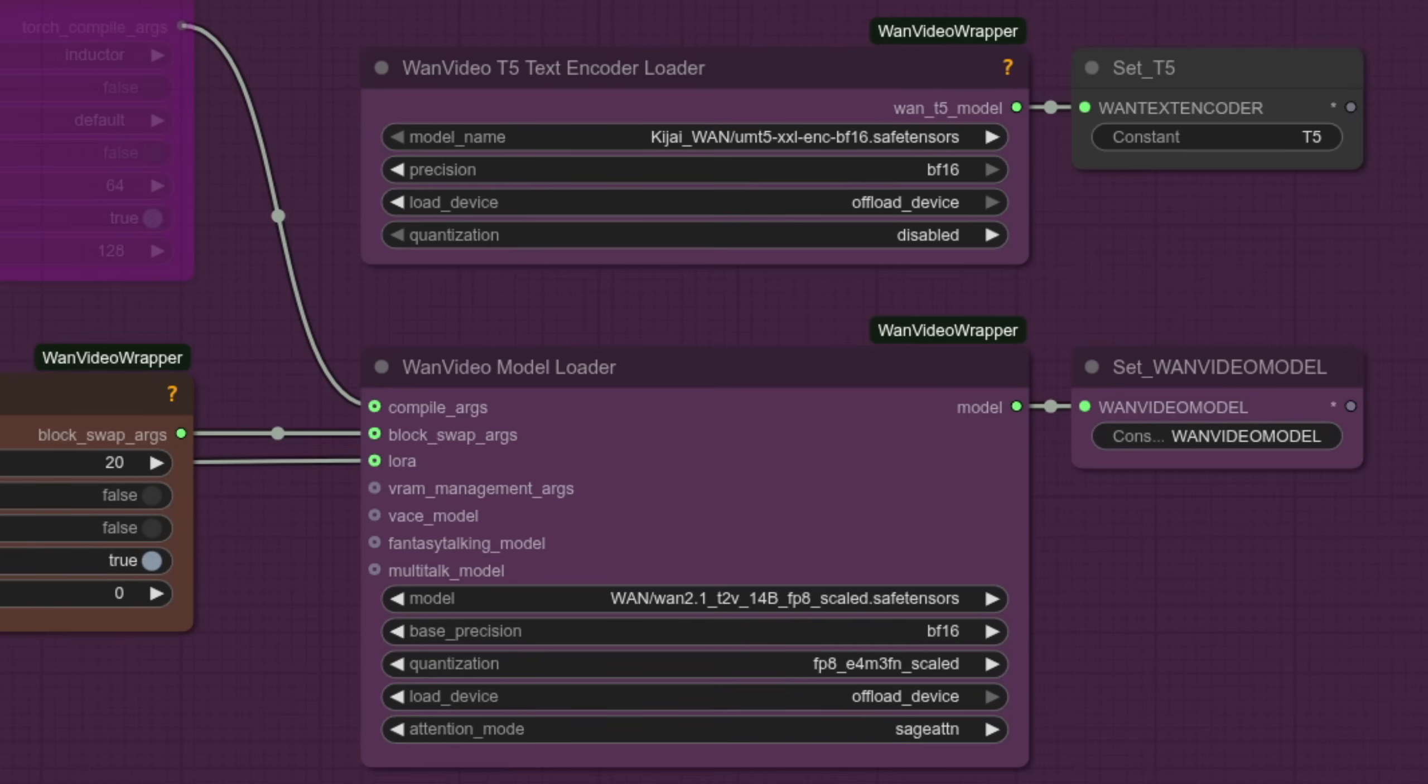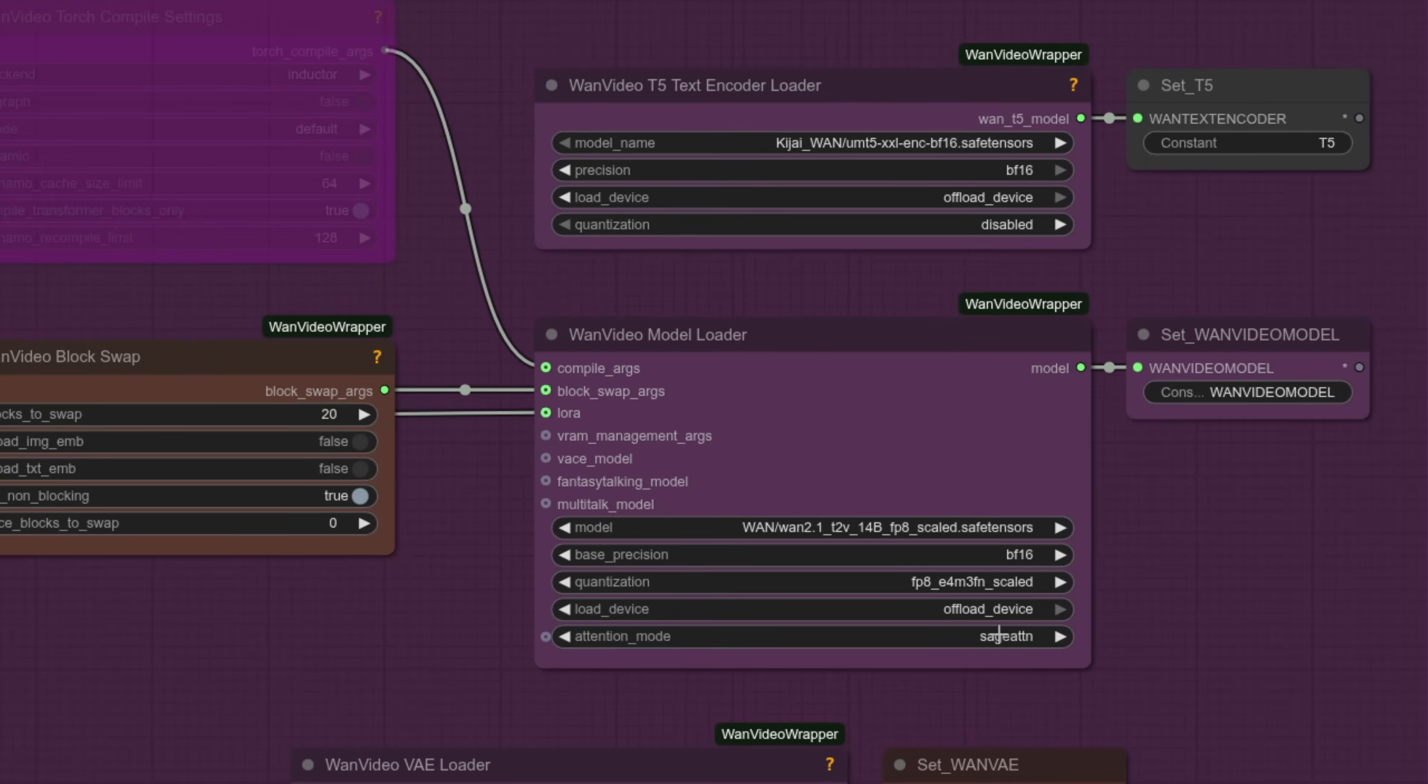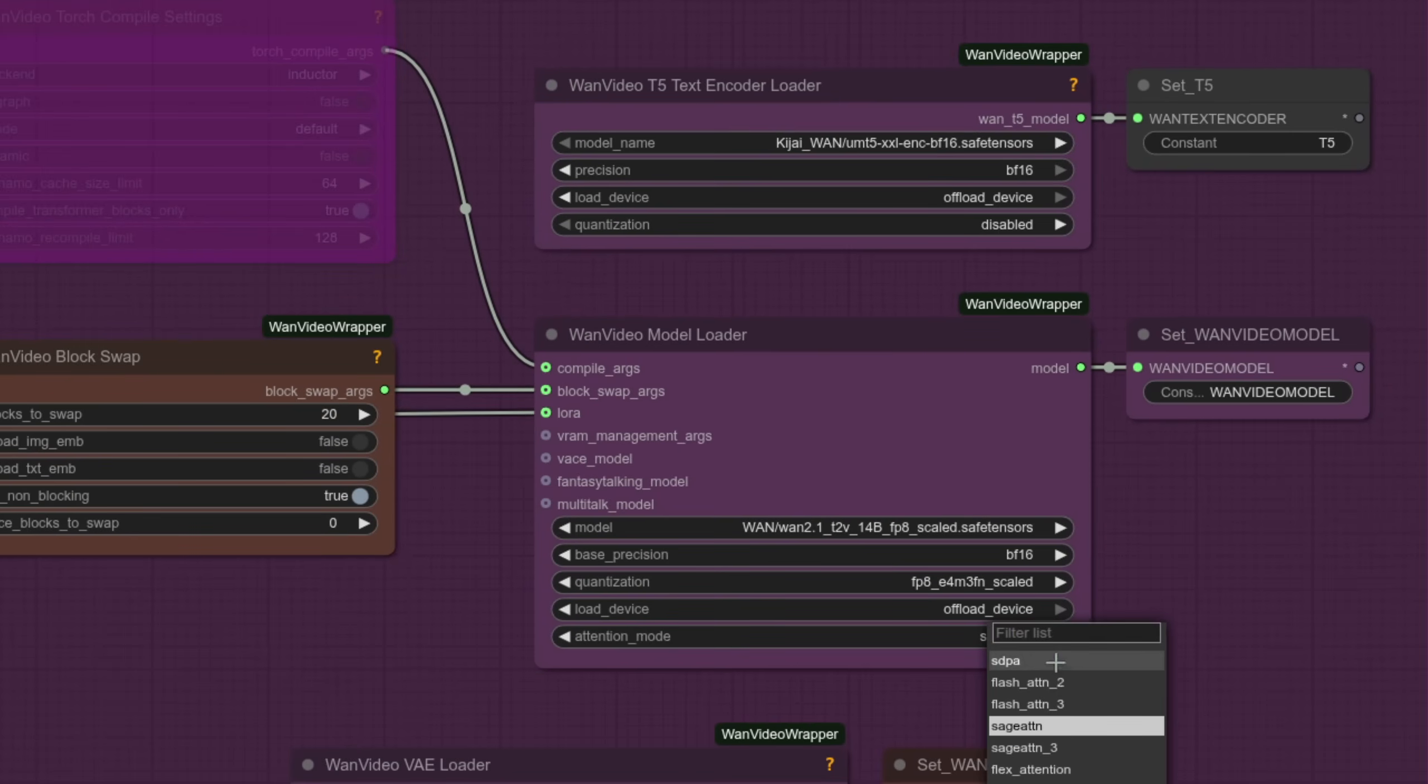The T5 text encoder also has some VRAM saving options, with device offload and quantization if required. The WAN video model has much the same, but also with an attention mode to help with some performance, too. I'm using Sage Attention as it's a two-second install on Linux, but if you're using Microsoft Windows, and so perhaps struggling with it not working, then you can just click on the attention mode, and if you use SDPA instead, then that will work without any hassle. Sure, it isn't as fast, but then you also don't have to fight with Microsoft Windows to get things working.